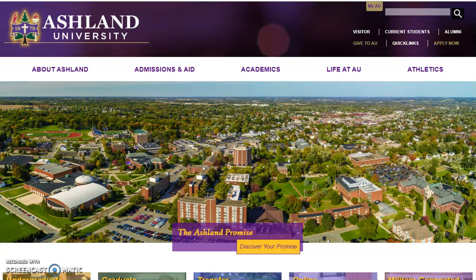Welcome to Colleague Self-Service. This video will provide you with an overview of Ashland University's Colleague Self-Service portal. It connects people, processes, and information with data across Ashland University.